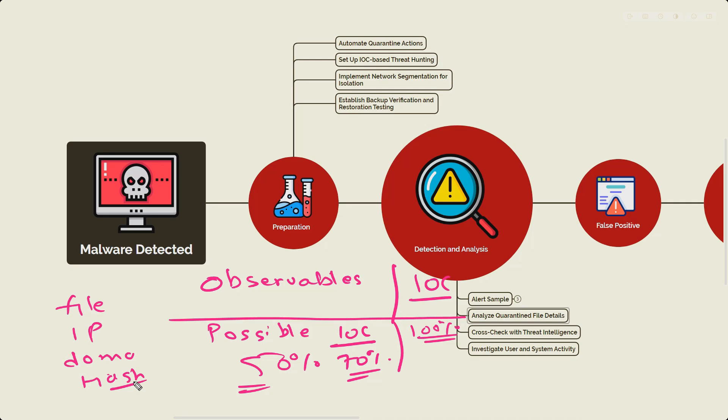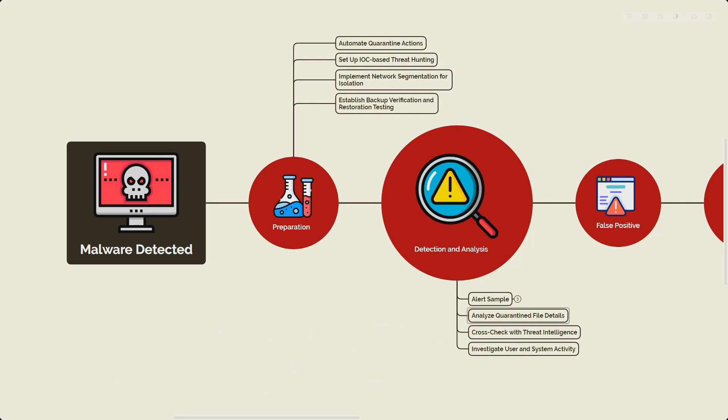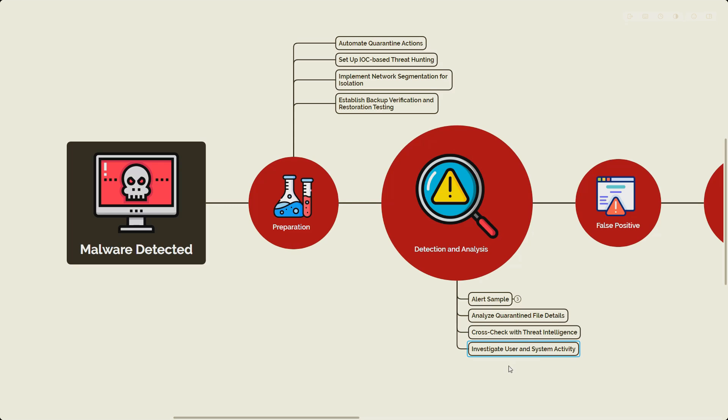Now let's talk about the next step where you will perform the cross check with threat intelligence tools like VirusTotal as well, and you also investigate the user, how exactly it came into the system.